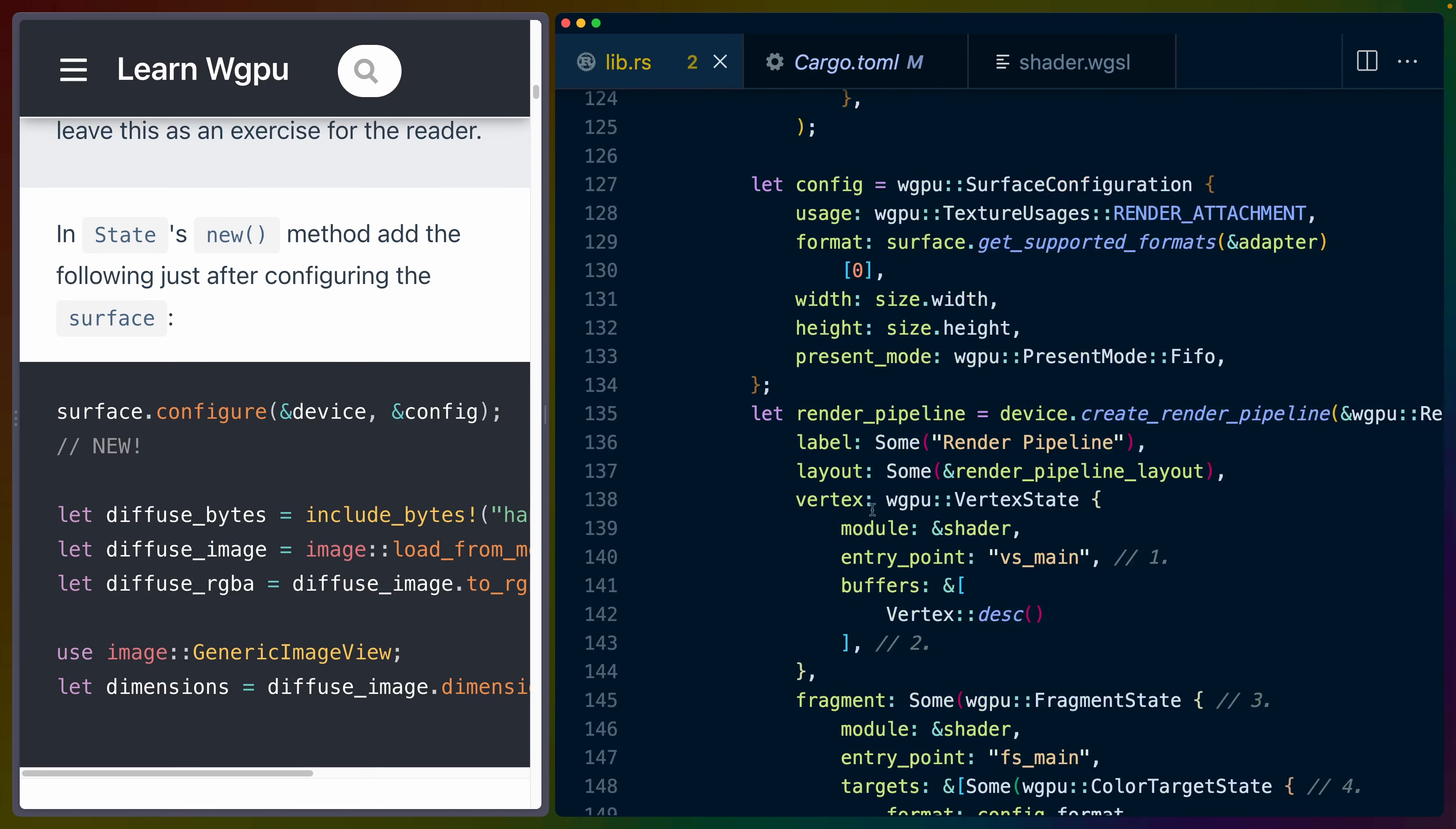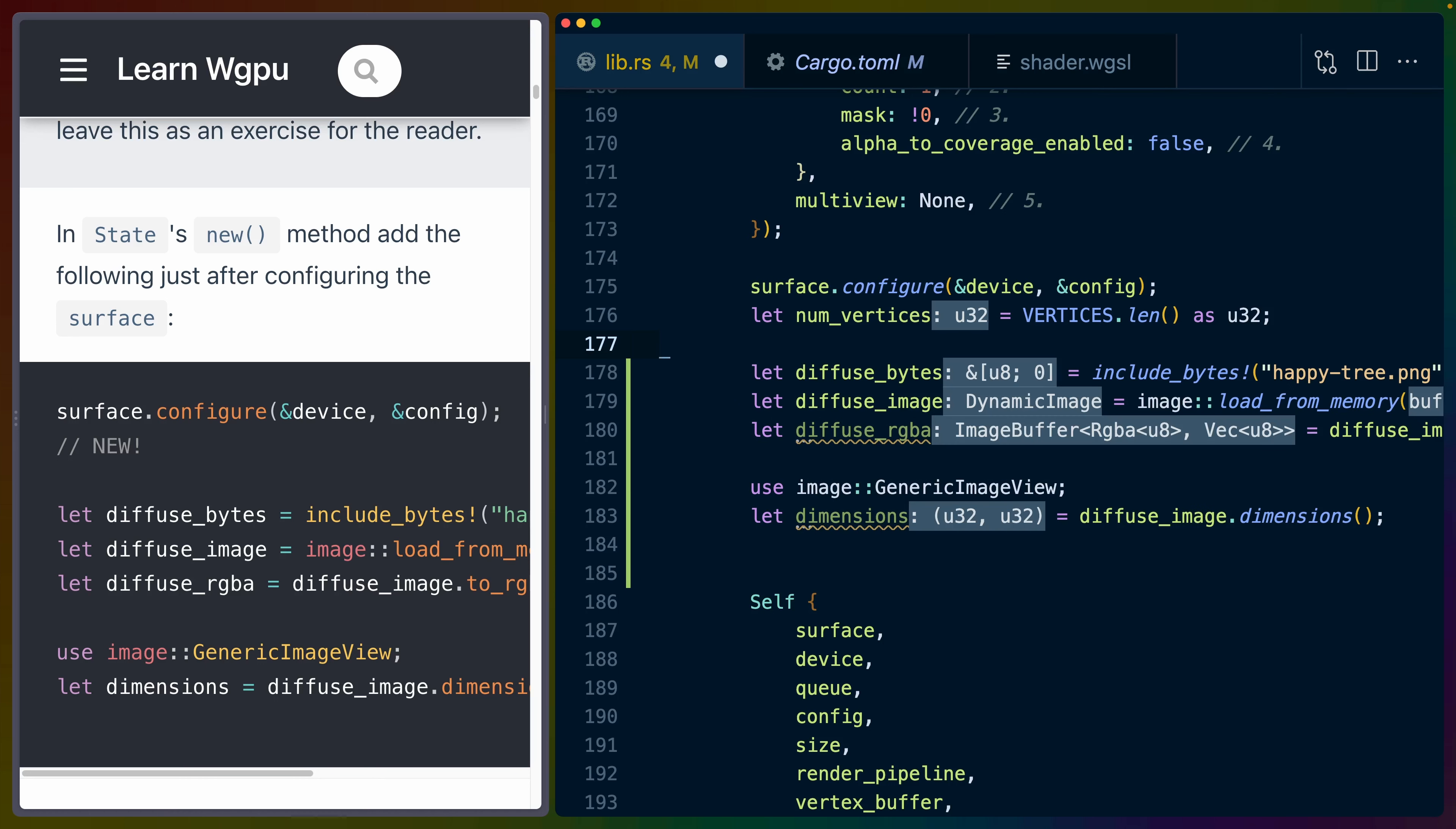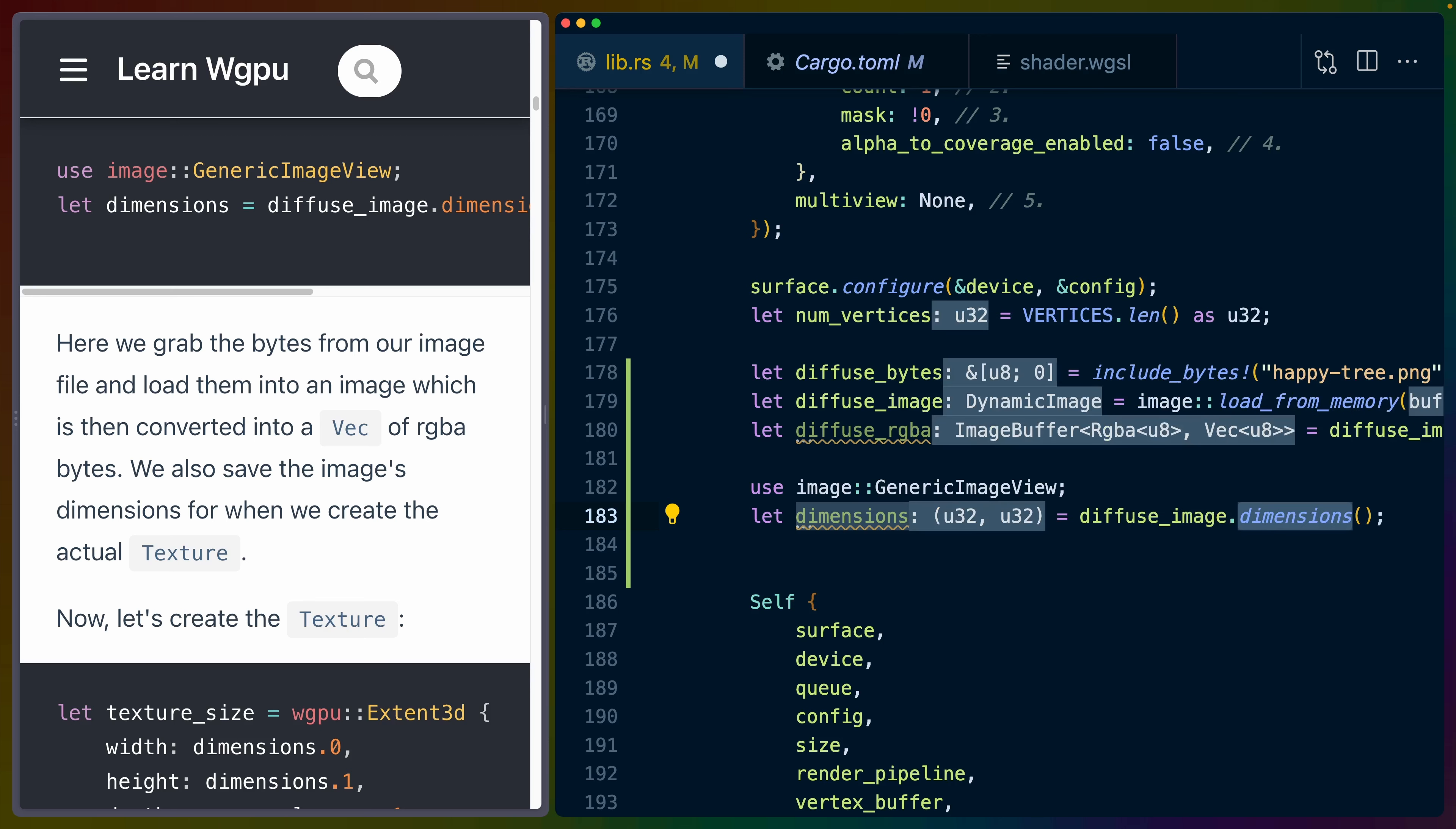Inside of our new function right near the bottom where we configure our surface, I'll drop in these new pieces of code. We use the include bytes macro to pull in happytree.png. If we pull up the types for this, you can see that the included PNG is a byte slice, an array of U8s. Then we use the image crate to load from memory. These bytes are going to be included with our binary whenever we build this project, which means that we'll be able to copy those in or reference them and load the image from this byte slice. We choose to interpret this image as an RGBA 8, and we grabbed the dimensions - a tuple of U32s for the width and the height.